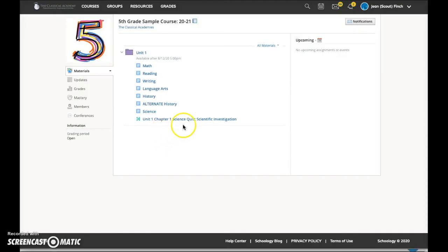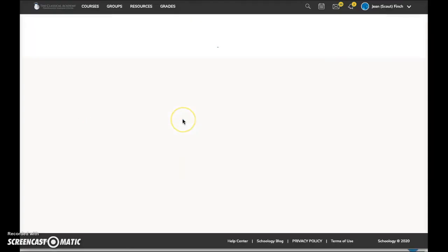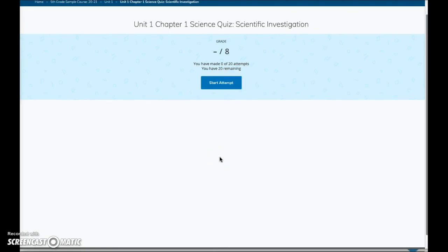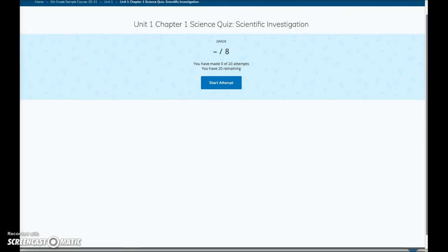On this screen, logged in as a student, when I click on the science quiz title, it opens the home page, but I have a start button available. If you ever find that your student cannot take a quiz or submit an assignment, it's likely due to the parent being logged in rather than the student. Please log out of the parent account and login with the student account. To learn more about Schoology, check out the additional videos linked in the description below.